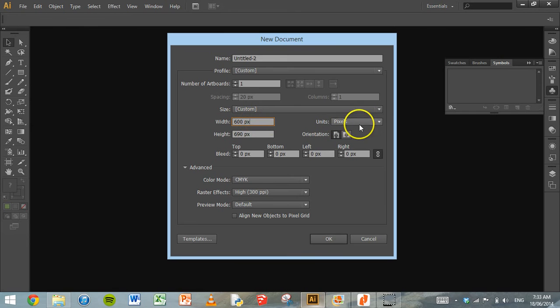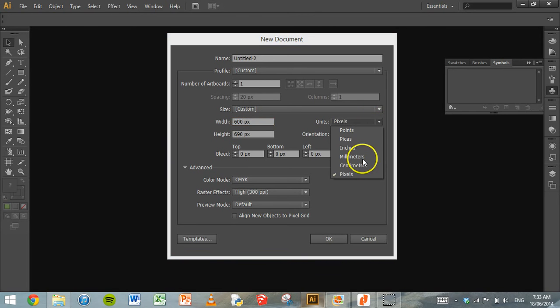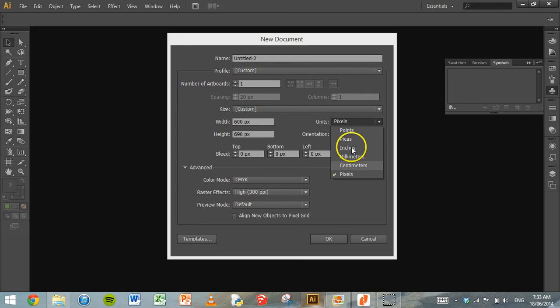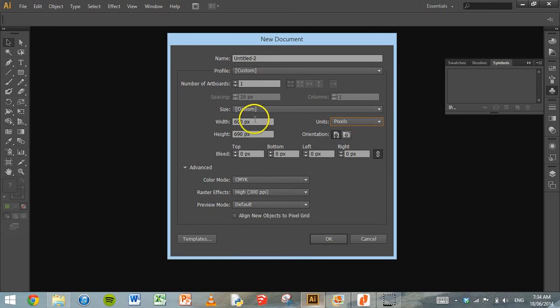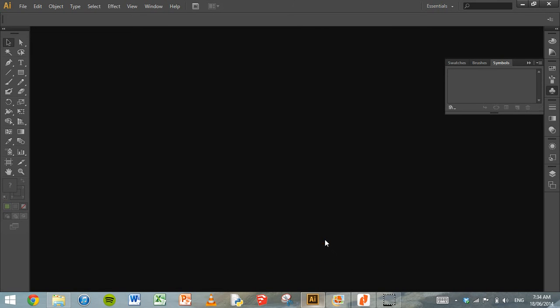And make sure that when you type in the width and the height, you're copying and pasting a bitmap image in. Make sure that you just change it to pixels next to units rather than centimeters or inches or points, which might be the default option. So 600 by 690 pixels is what I'm using. Click OK.